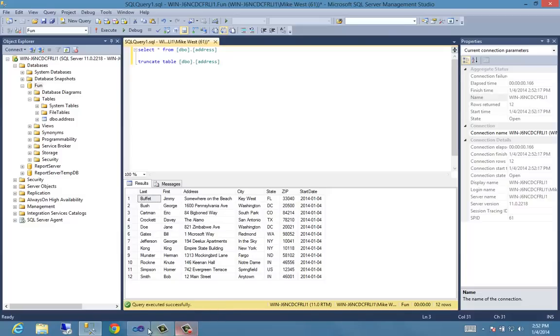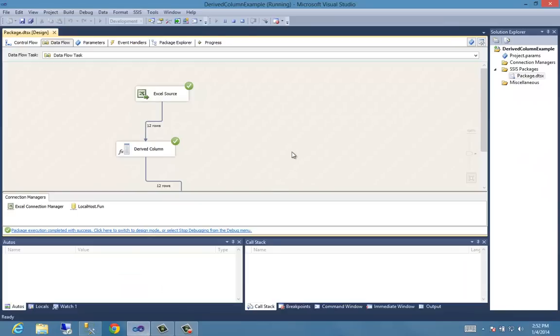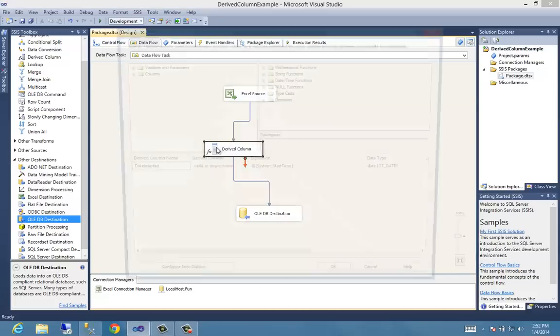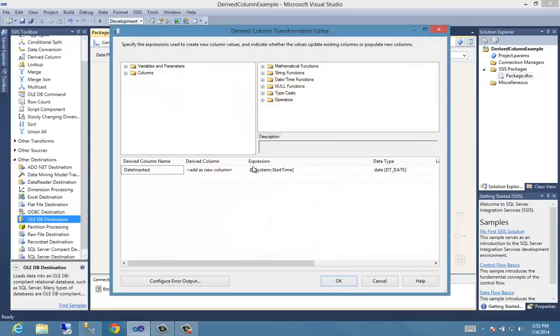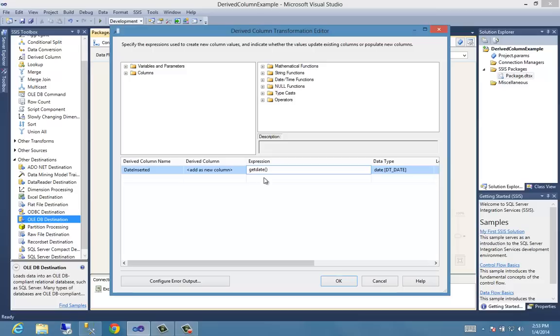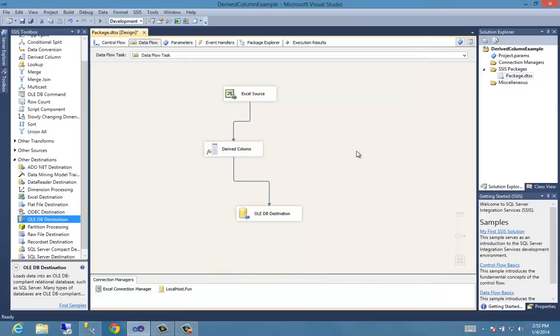Let's go back for a second to our package to get out of debug mode. And now we can look at our derived column. Is there another way to do this other than the system start time? Yeah. Well, actually, just like you would if you were defining the table, you could use getDate. And it will do the exact same thing. So we give it our getDate. We say okay.